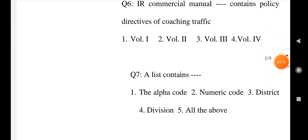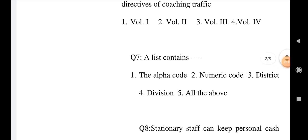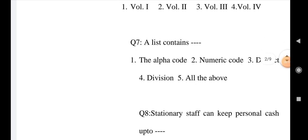Question number 7: A list contains Option 1: The alpha code, Option 2: Numeric code, Option 3: District code, Option 4: Divisions, Option 5: All the above. Mark the answer, choose the correct answer.